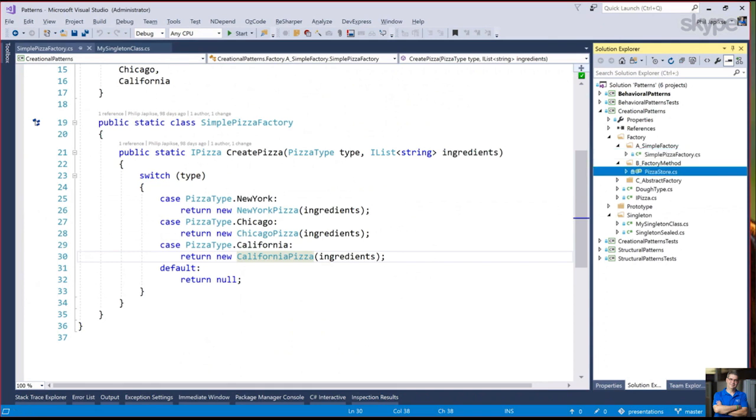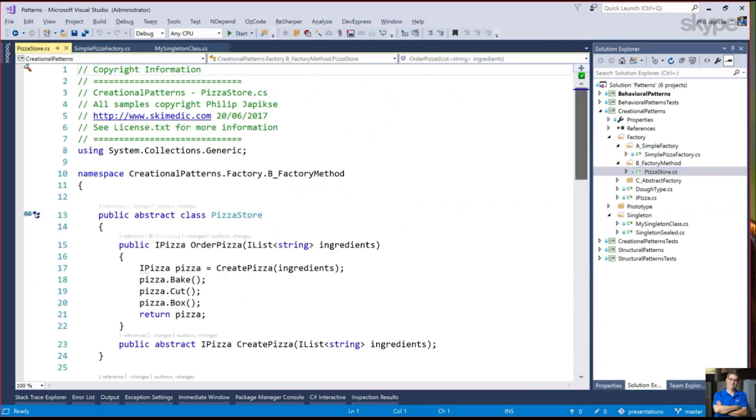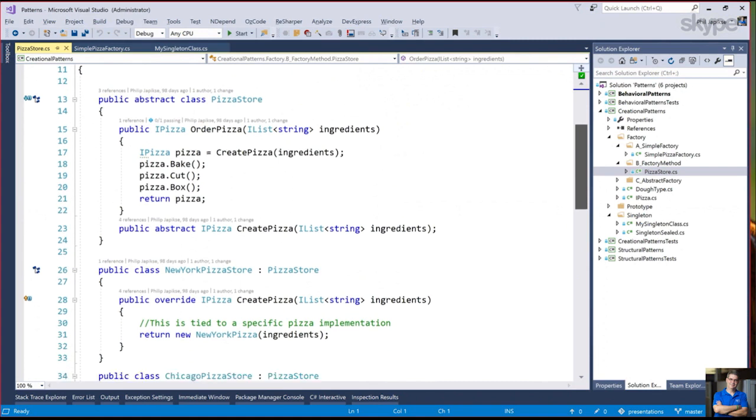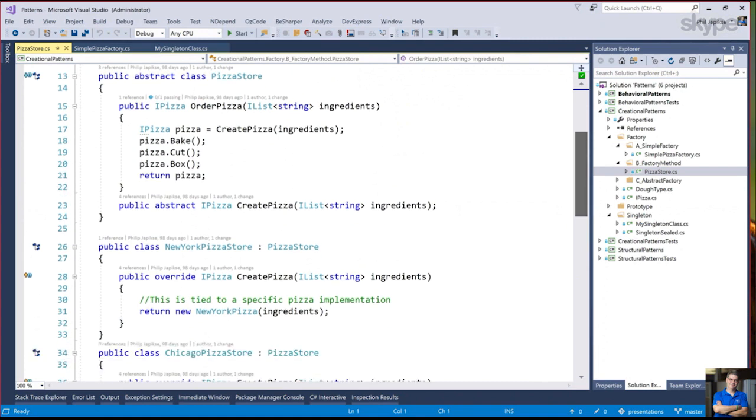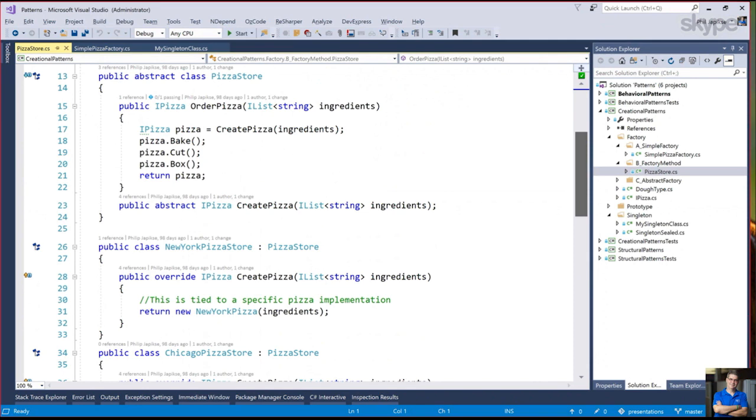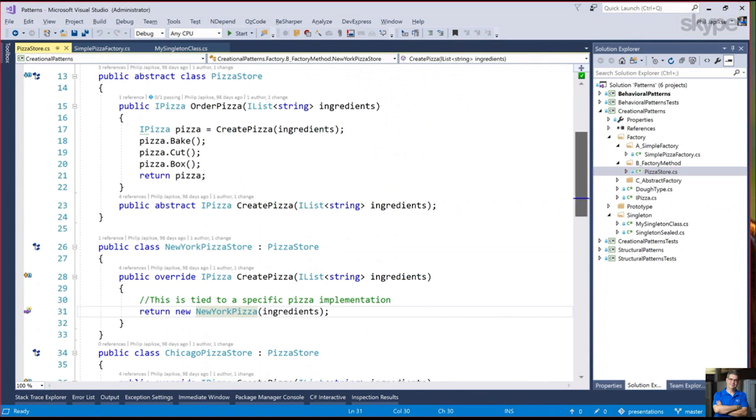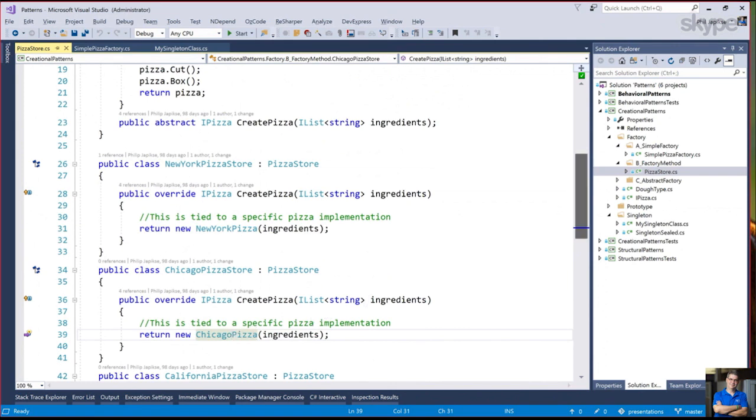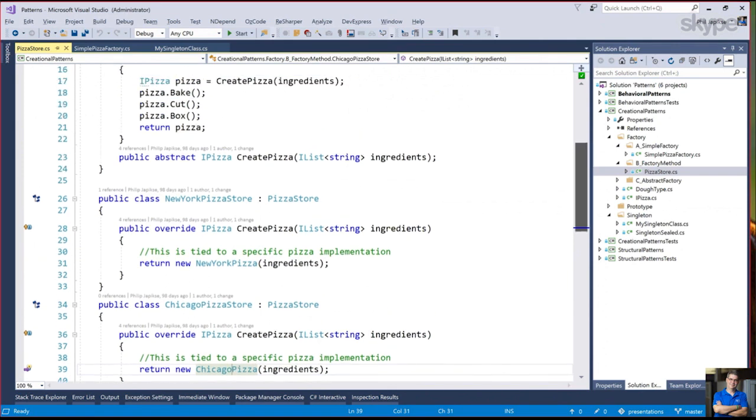We take this, we become more dry, and we have one place. If we want to add a New York, Chicago, California style pizza, we just add it in this one place. Let's look at the factory method. With the pizza store, I now have an abstract pizza store that has a particular method. This method is create pizza, our factory method.